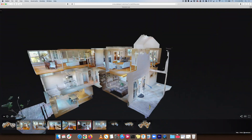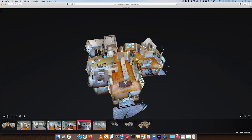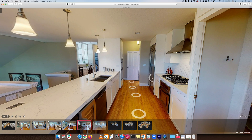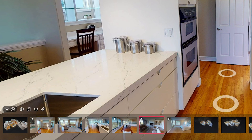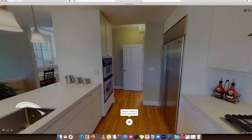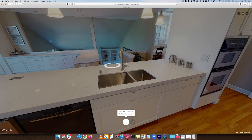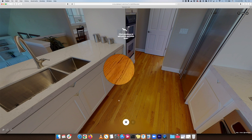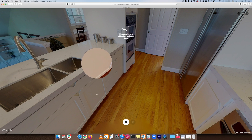Let's go back into the kitchen — I'll pop into the dollhouse view, find the kitchen, and click anywhere in there to zip right to it. What I want to do is a measurement. This is something extremely useful for anybody viewing a model in Showcase. If you have this option enabled you'll know because you'll see the little ruler measurements mode icon. When I click that I'll get into measurements mode, and I can press the plus button to add a measurement and click anywhere I want.